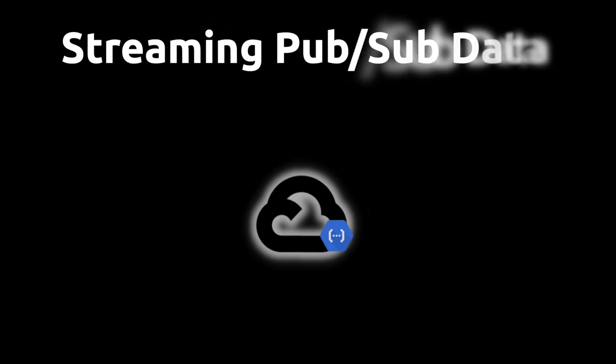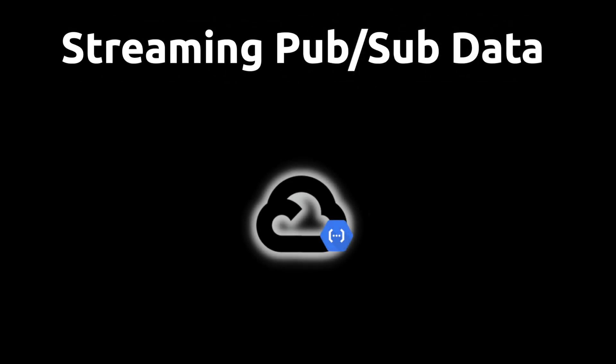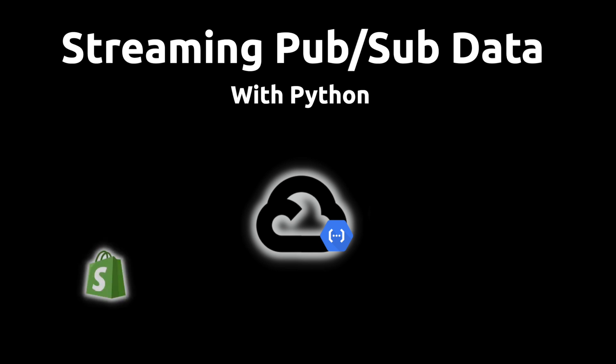In this video, I'm going to show you how to stream Google Pub Sub data with Python. In the last video, we saw how to set up webhooks on Shopify that allow you to stream data from Shopify into GCP using Google Pub Sub. I'm going to build on that example and show you how to access that data with Python for further processing.